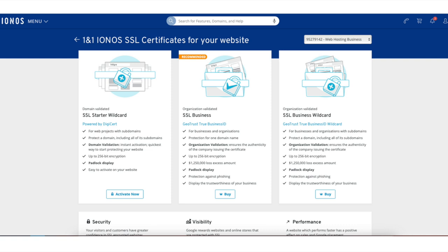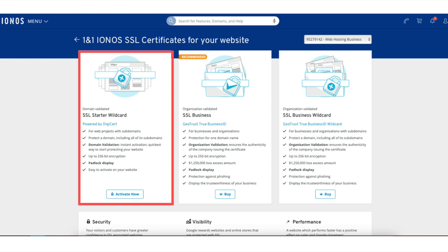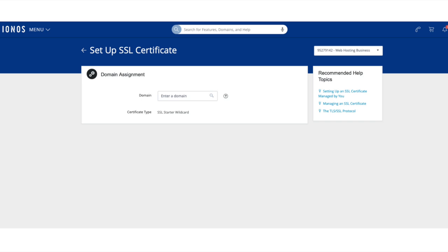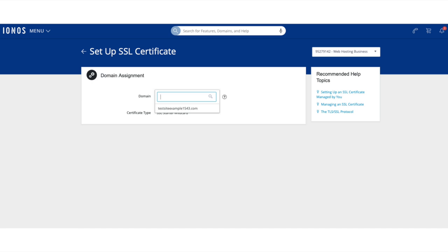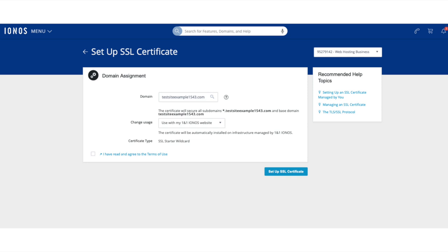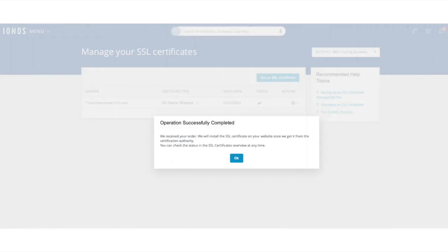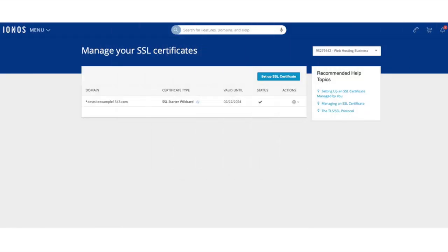After you've done that you'll see the SSL Starter Wizard option. This option is a free option — click the activate now button. You'll now be on the setup SSL certificate page. If you click into the domain section it'll pull up domains you have — select your domain name. Agree to the terms and conditions and click the setup SSL certificate button. It'll begin setting up your SSL certificate. Once it is done it'll say operation successfully completed. Click the OK button. Under status you'll now see a check icon — if you hover over it it will say your domain is secure.